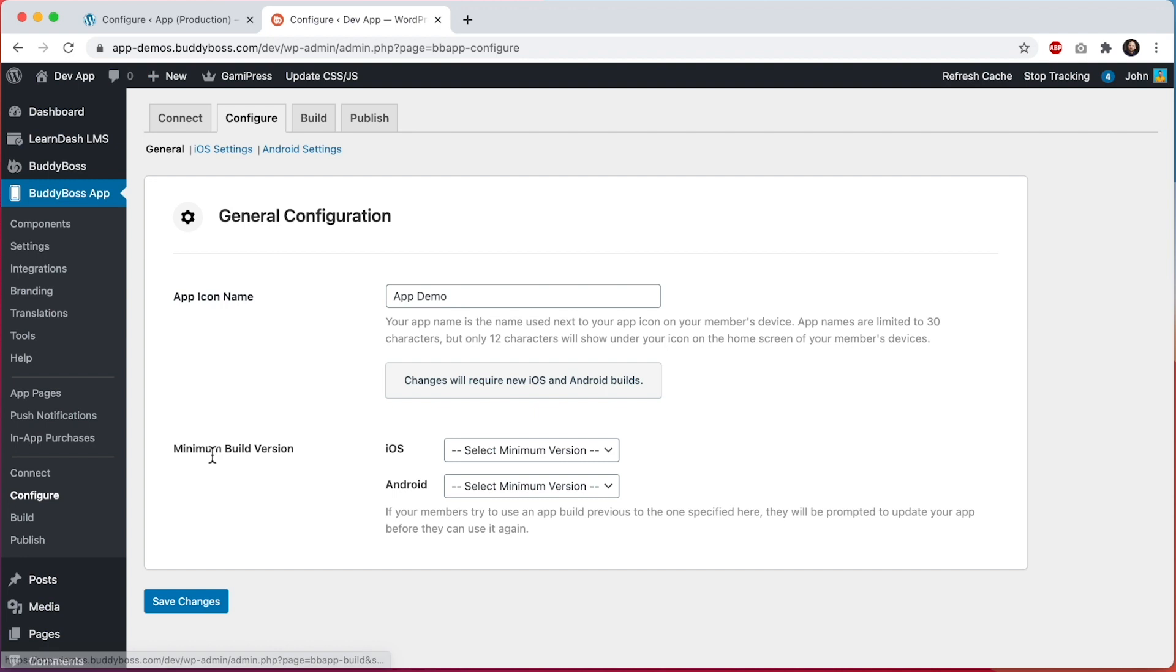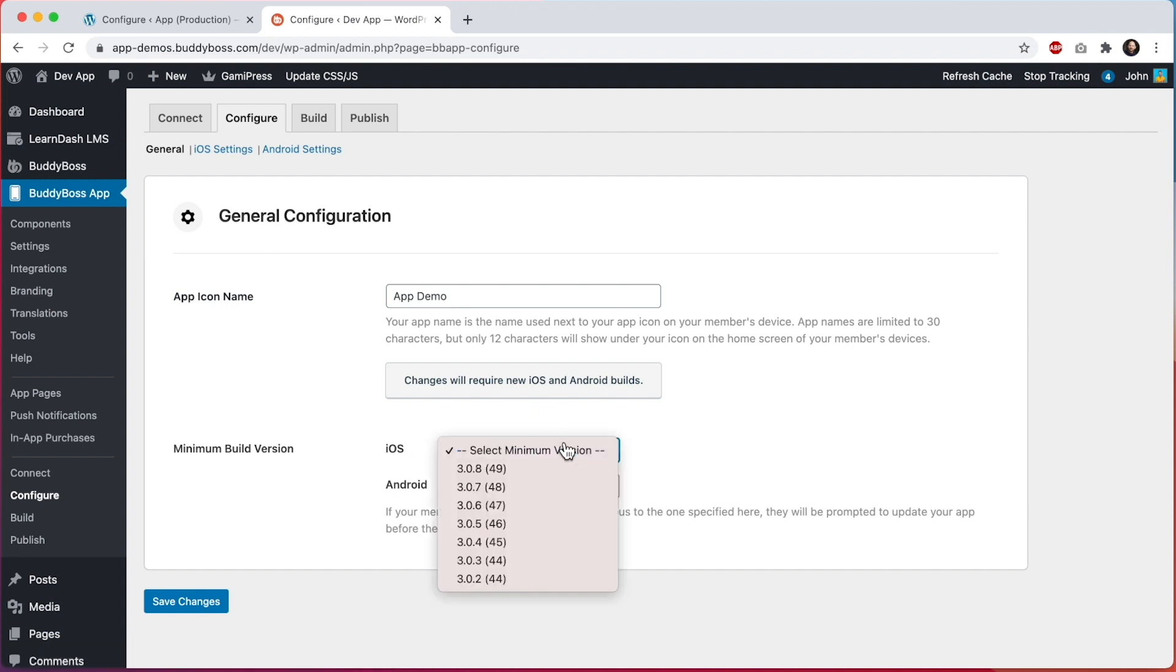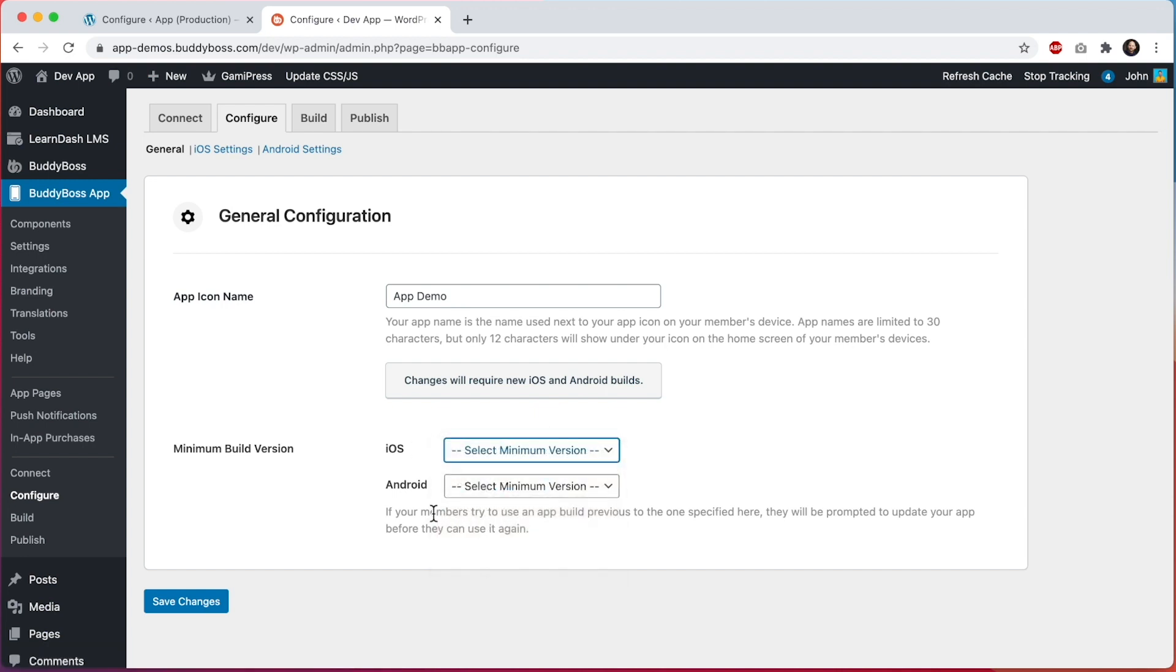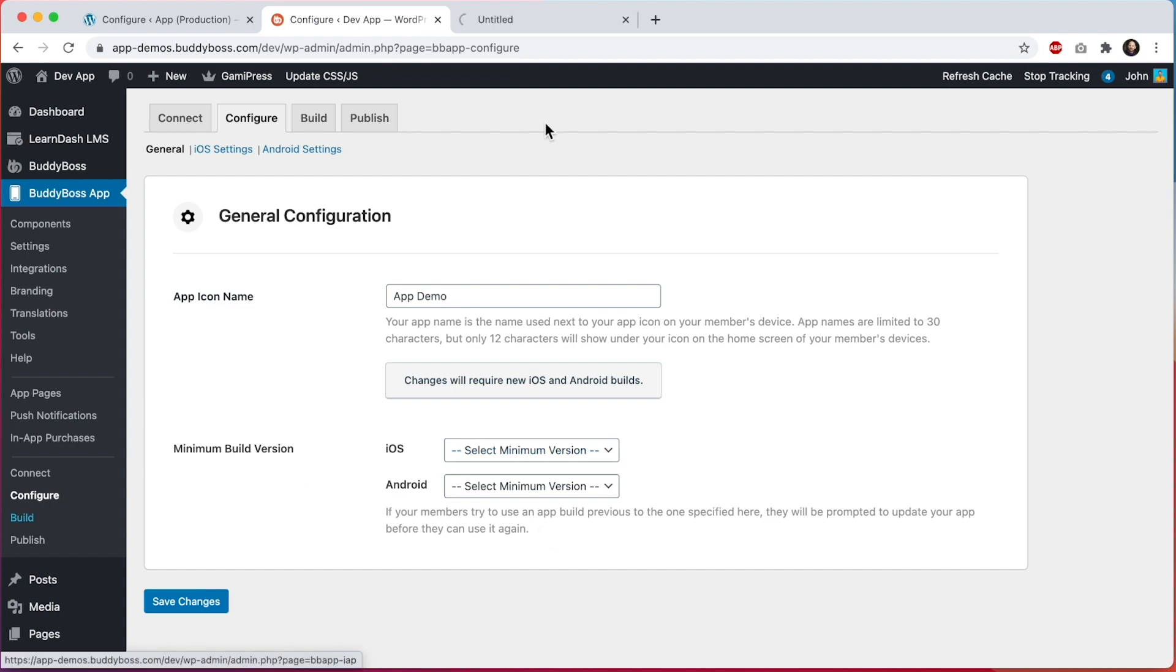And then for minimum build version, here we can see a list of recently created builds and it says if your members try to use an app build previous to the one specified here they will be prompted to update your app before they can use it again. So first let me show you where this is coming from if I go into builds.